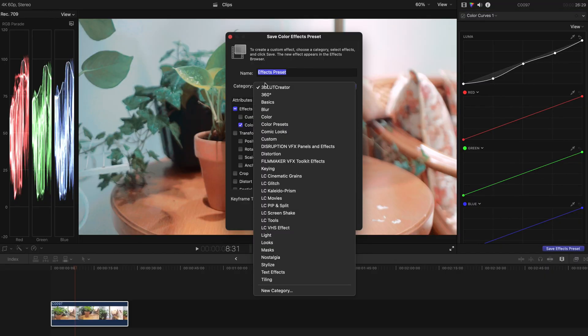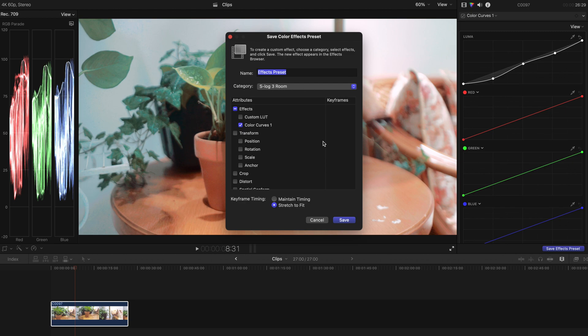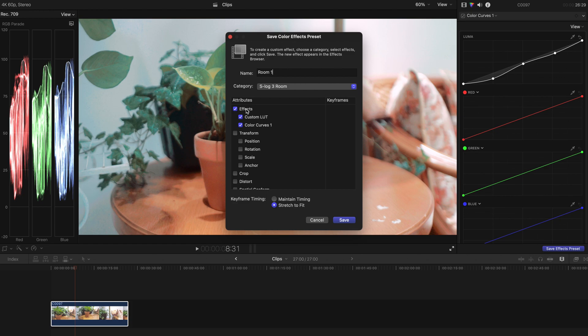Just hit this button and as you can see there are categories over here. And then you can always add a new category, say S-LOG 3 room and create a new preset category. This is the effects category. And save the name as say room 1 and you can select the attributes that you want to have.